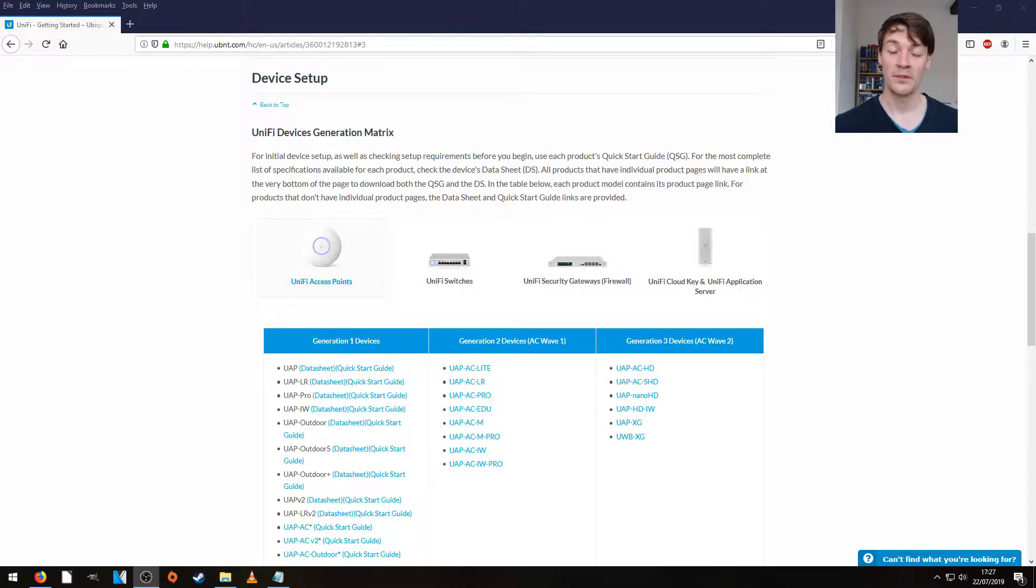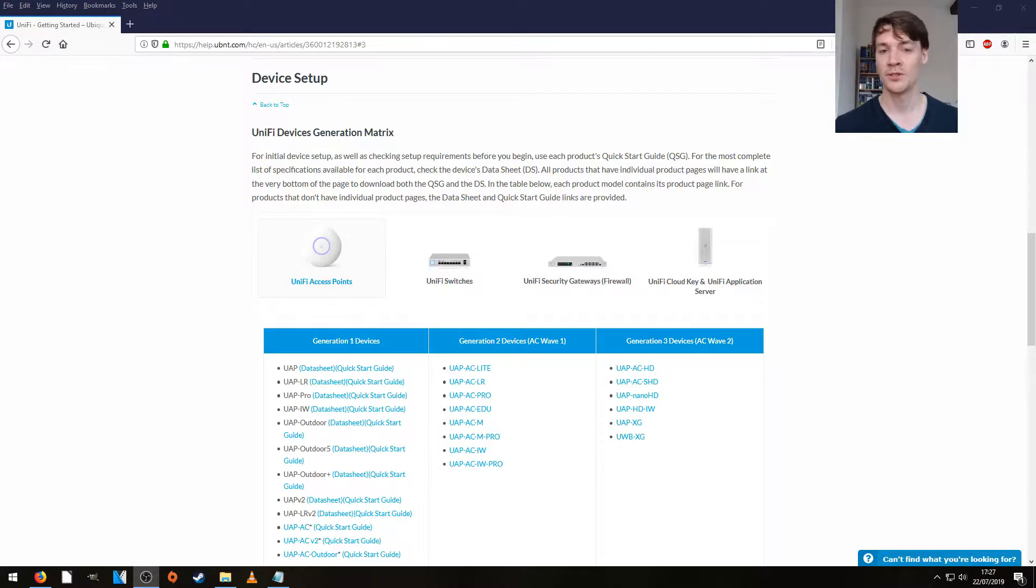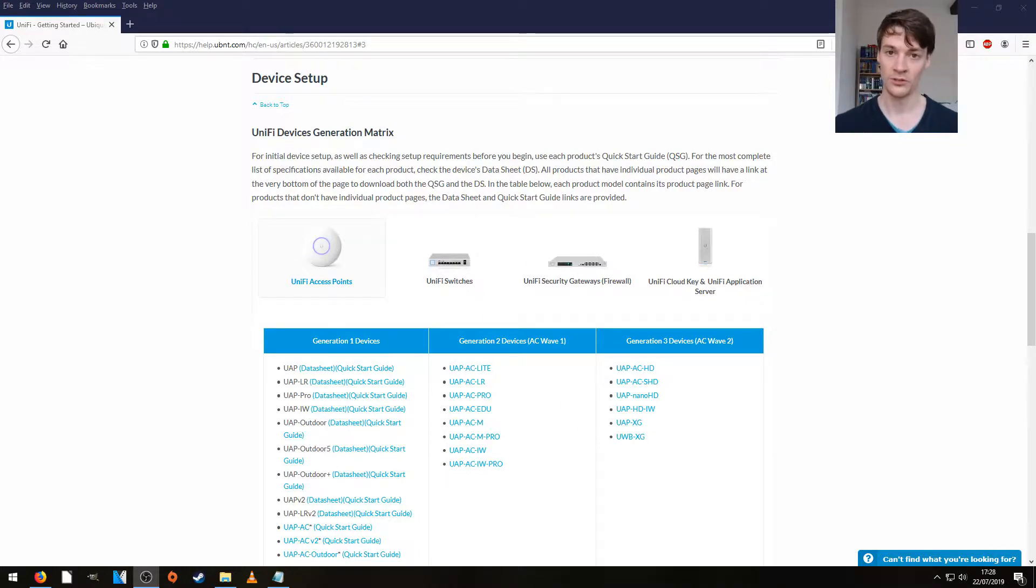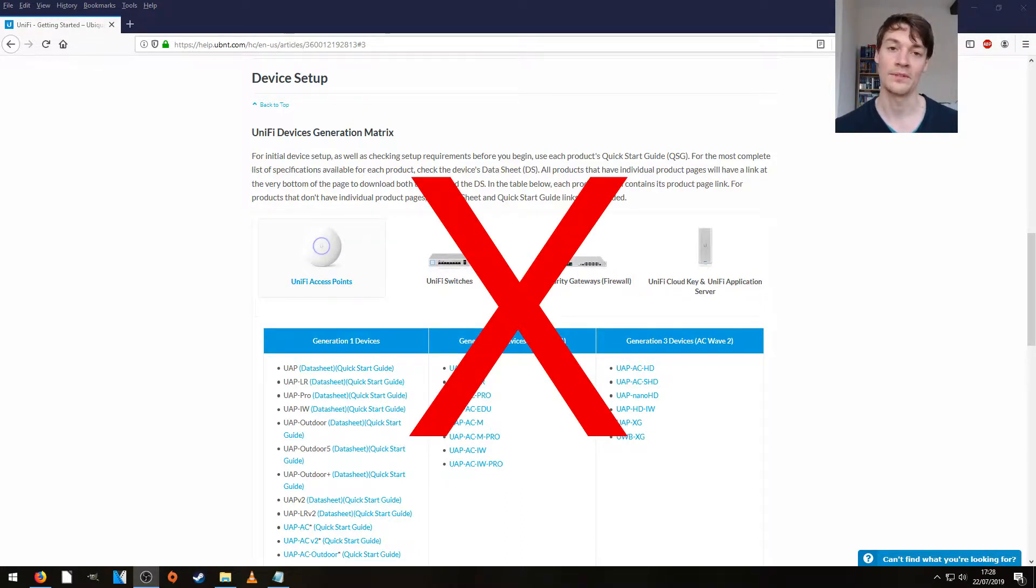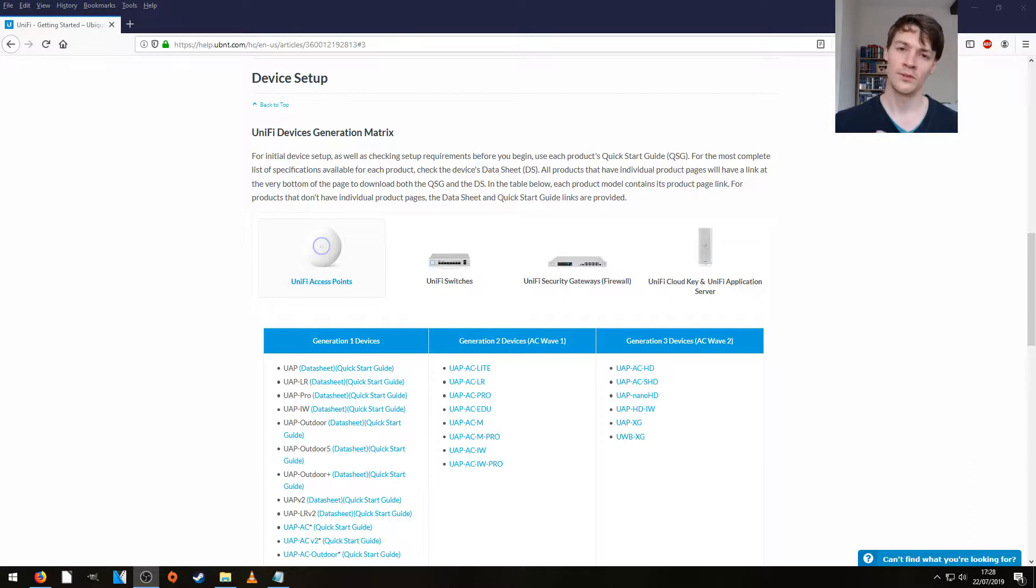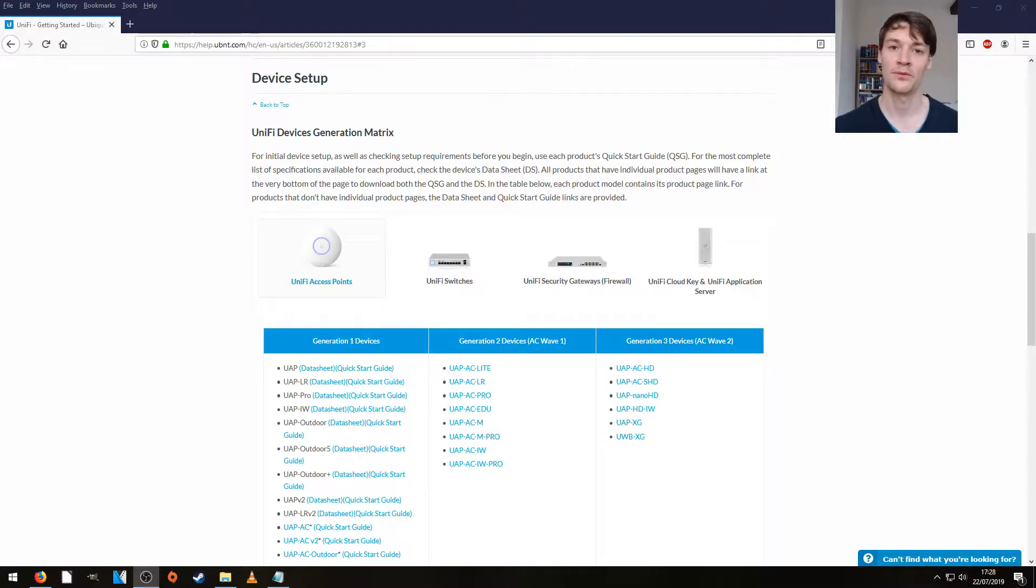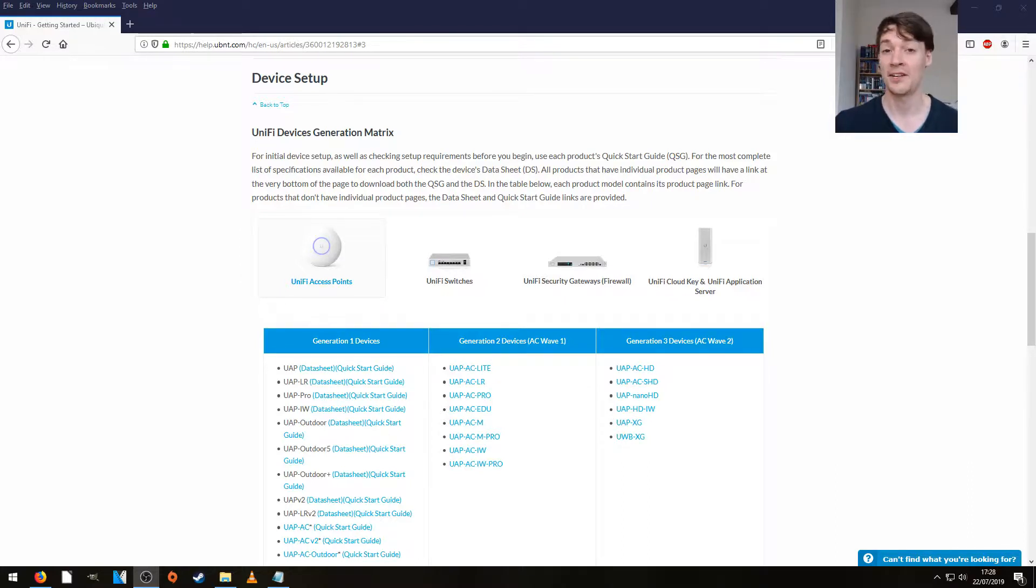However, when you have a generation 1 access point, like I do, if you try the same trick, flip it over, scan the QR code, nothing happens. Now there is a forum post on the UniFi forum about this, and today we're going to try and get around it.